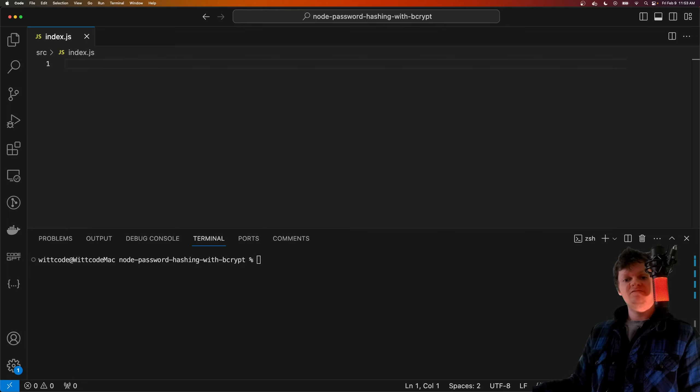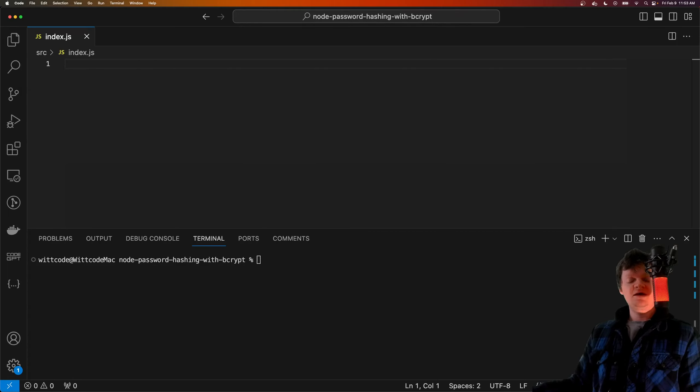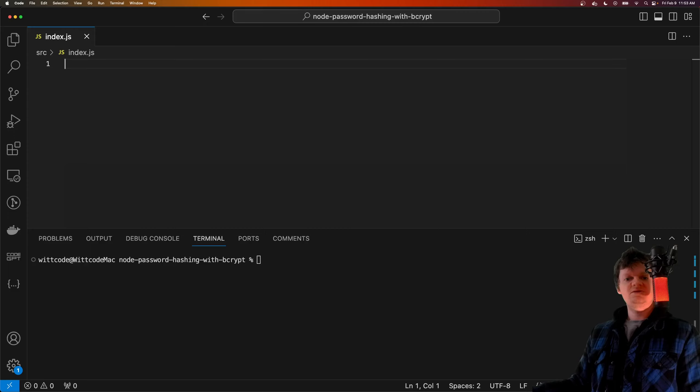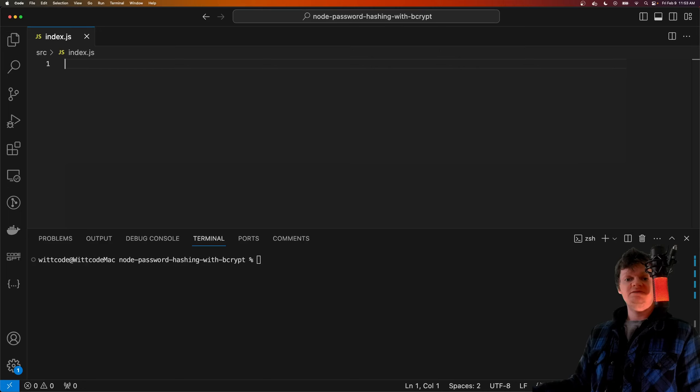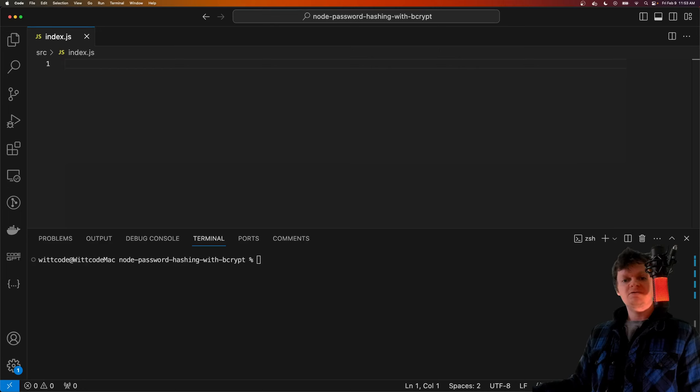To do this, the actual password values should not be stored in the database, but rather a hash of the password. This not only protects passwords from hackers, but also from anyone who has access to the database, including developers.